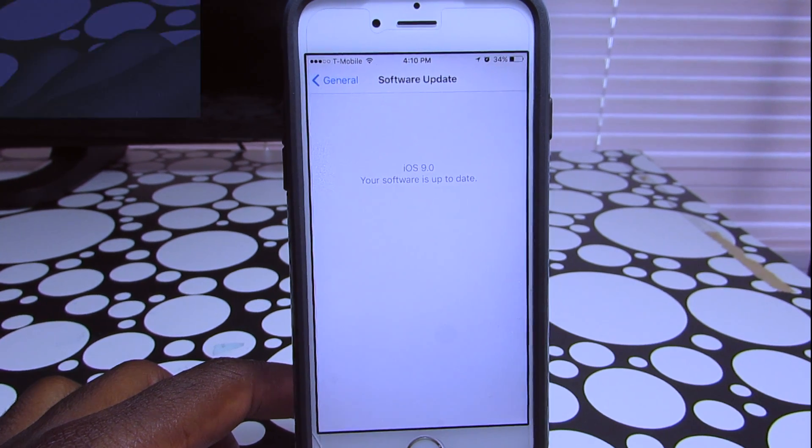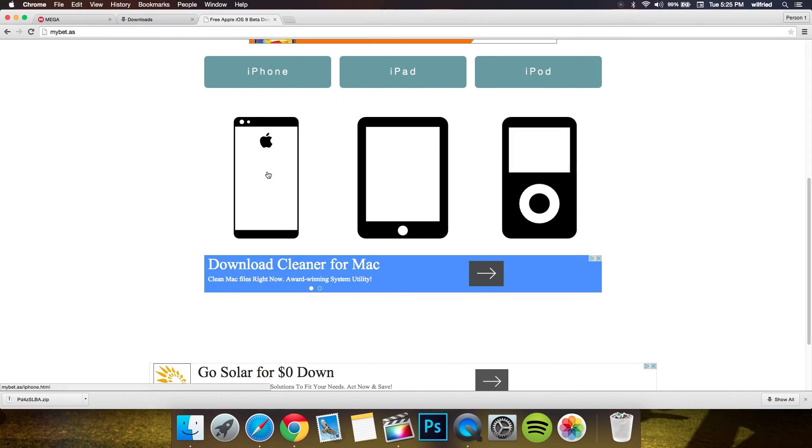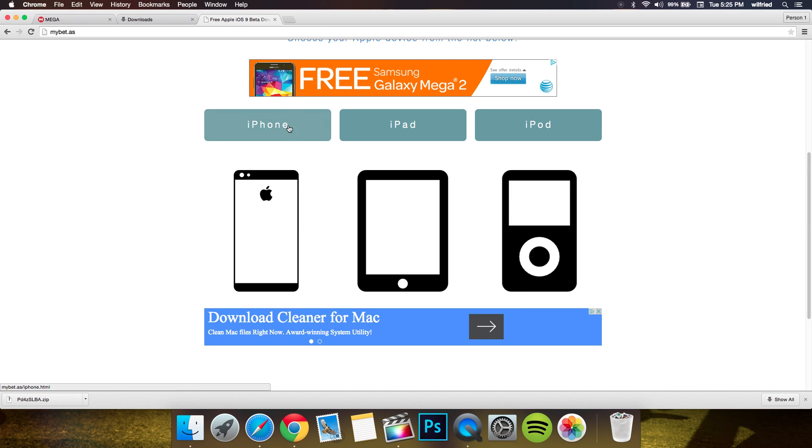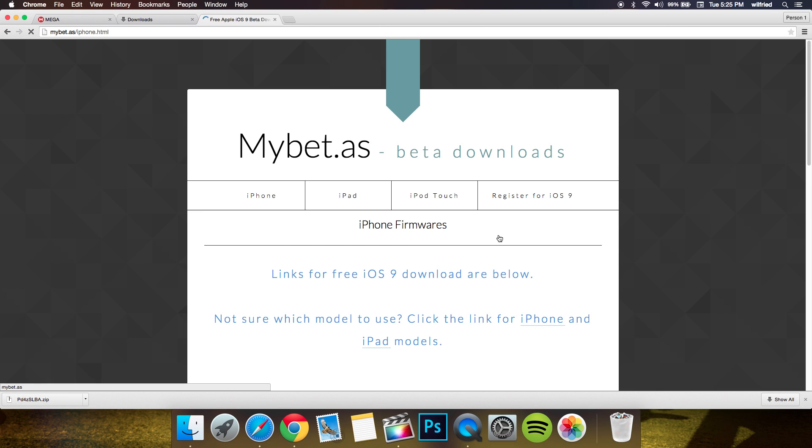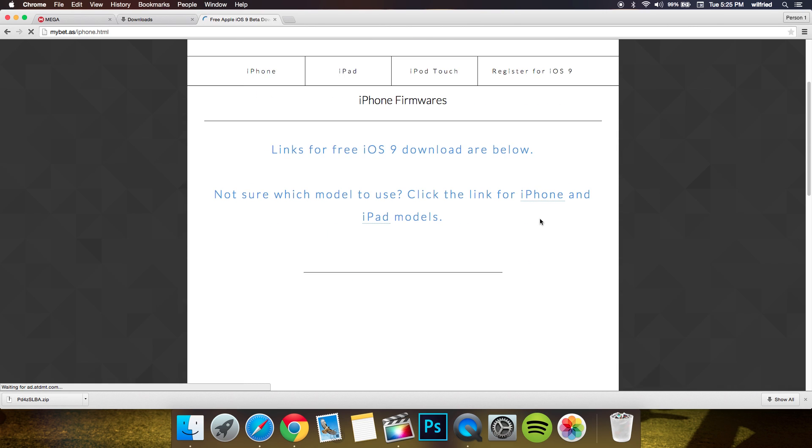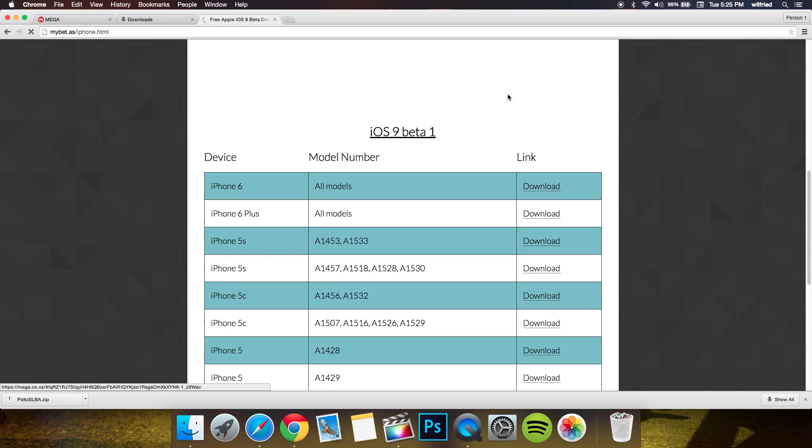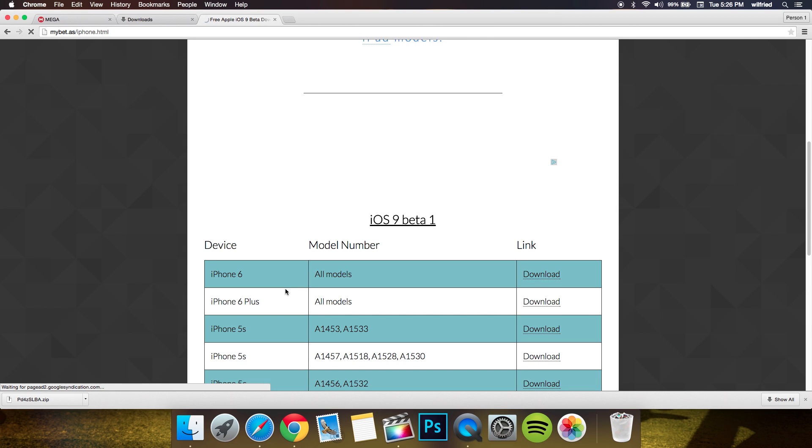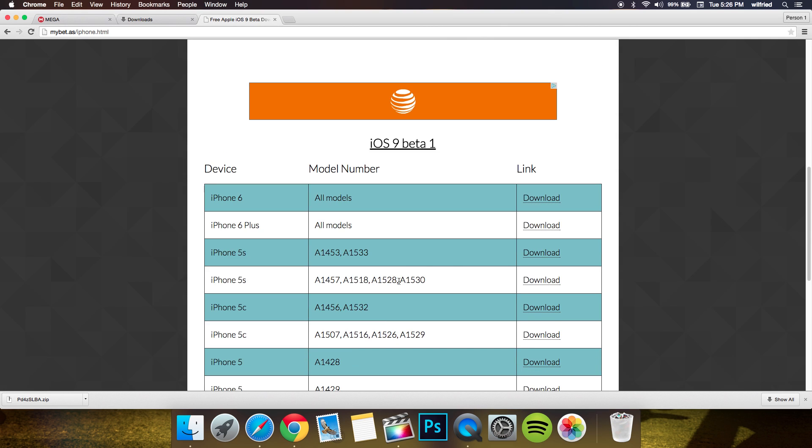Without further ado, let's get started. Click the first link down below in the description box and it's gonna bring you to this website. On this website, scroll down and find the correct IPSW for your phone. I have an iPhone 6 as you can see. I'm gonna click the first link and it's gonna redirect me to this web page.